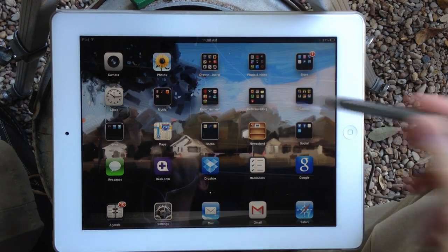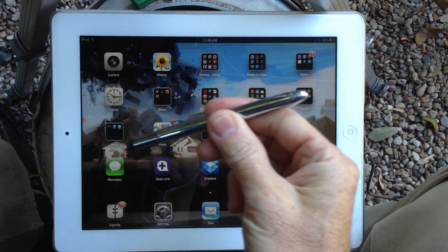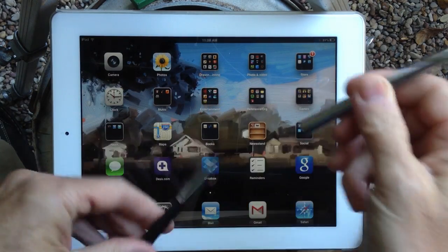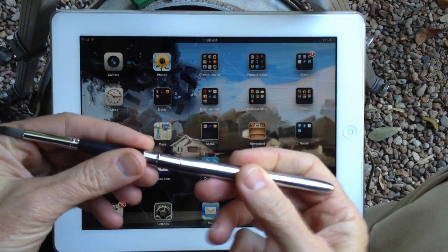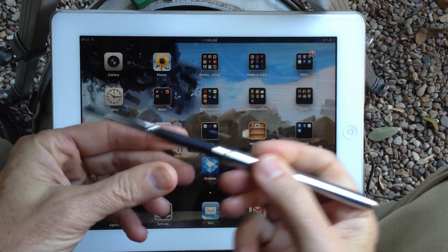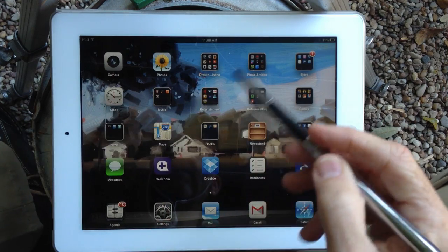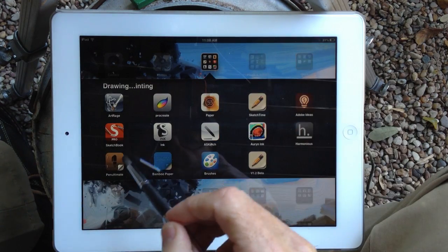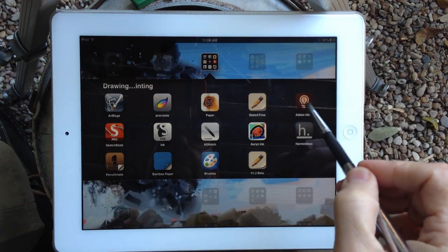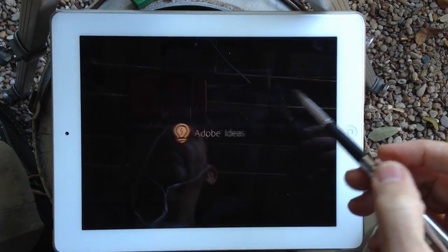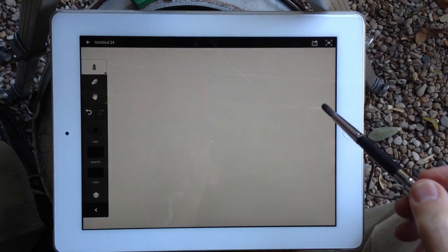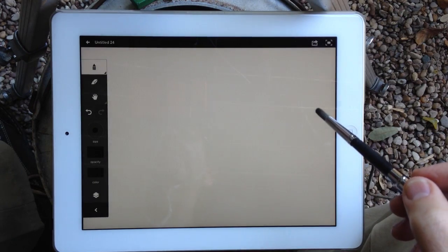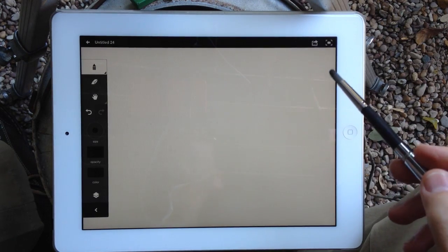Hi, this is Matt with Artist Hardware and the Sensu Brush, and there is a new update to Adobe Ideas. I thought I would just really quickly show you a couple of things in it, because they're pretty cool.